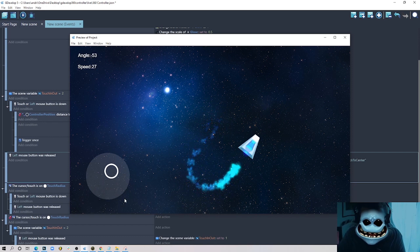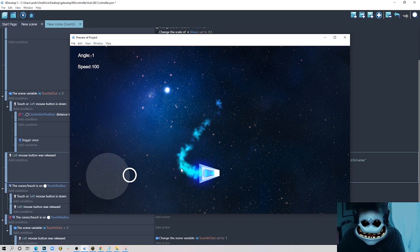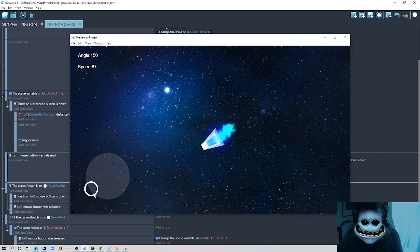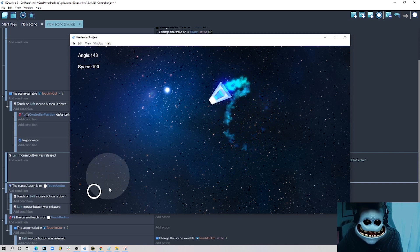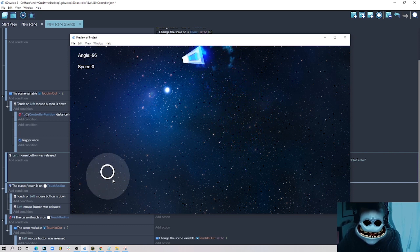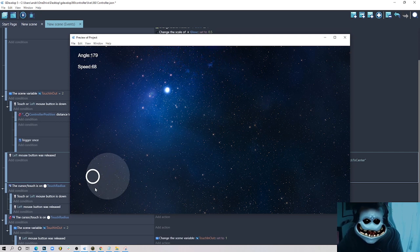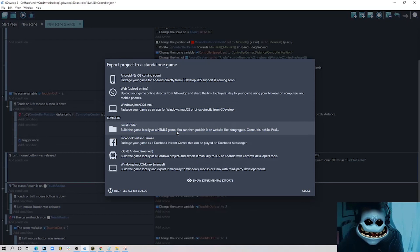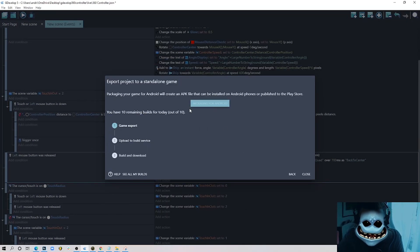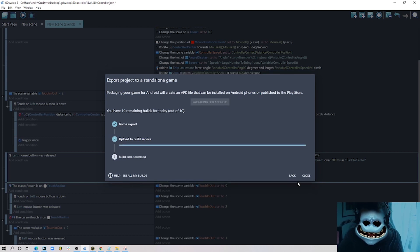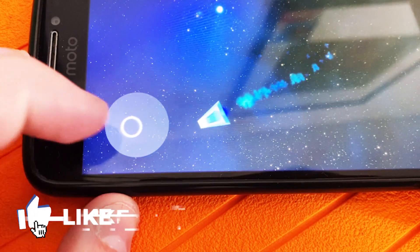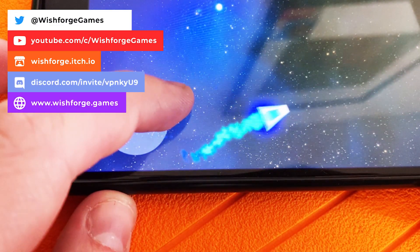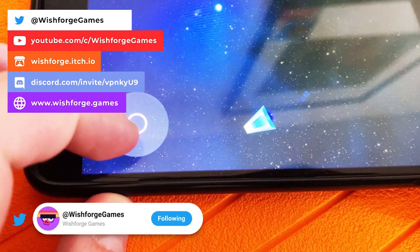The ship flies with particles and a glowing light behind it, the touch controls work correctly, and I tested it on my phone by exporting to Android — it works very well on mobile. If you liked this video, please subscribe to my channel, join my Discord server, follow me on Twitter, and see you next time. Thanks for watching!